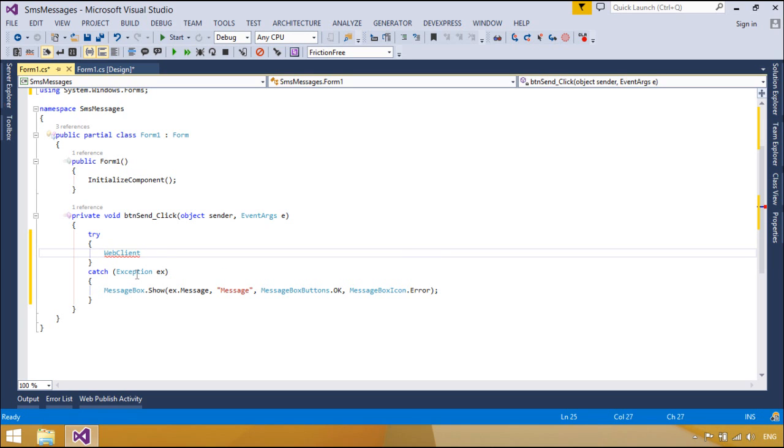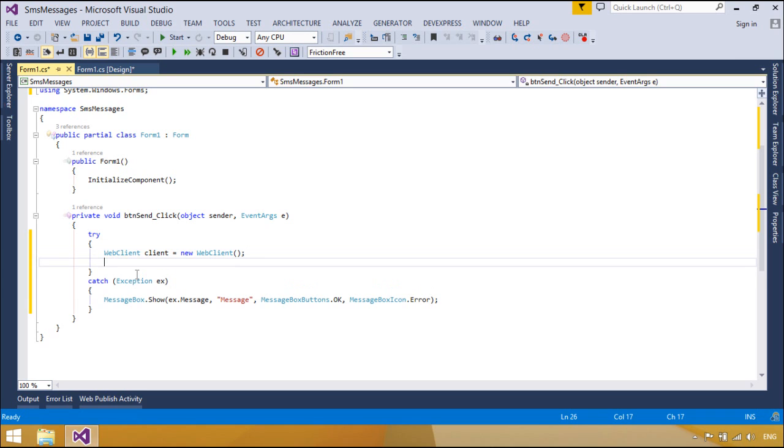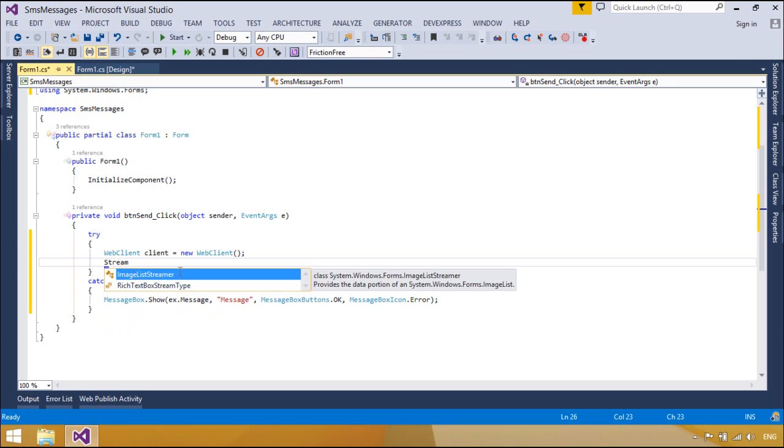The OpenRead method creates a stream instance used to read the contents of the resource specified by the address parameter.